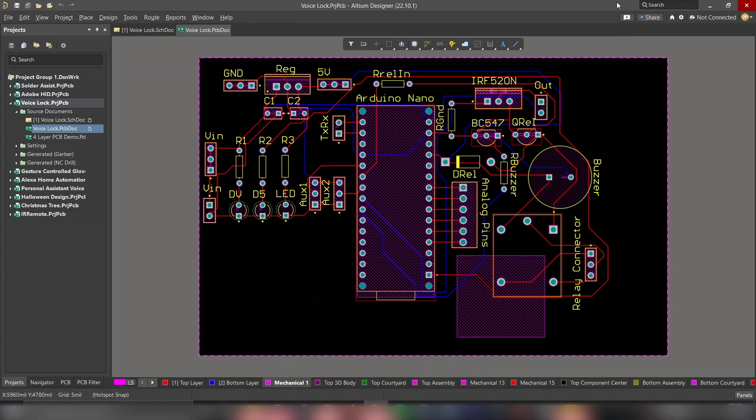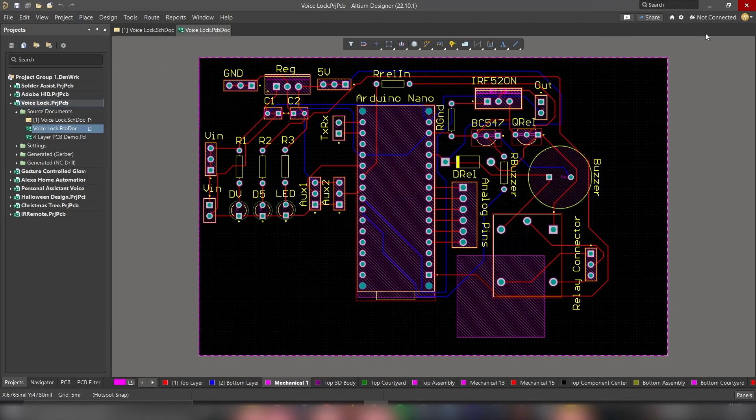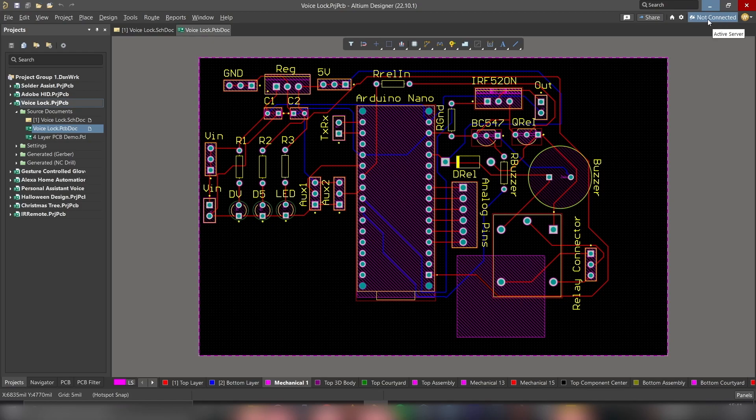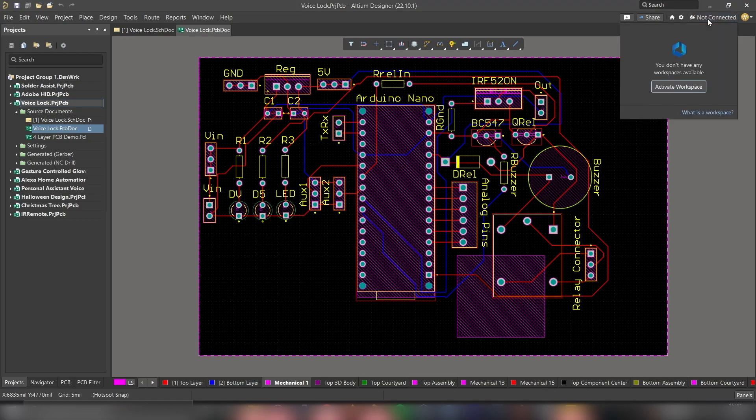Now we are in Altium designer. If you take a look at the top right corner, you should be able to see this button not connected. Simply click on that and there you will see another button activate workspace.